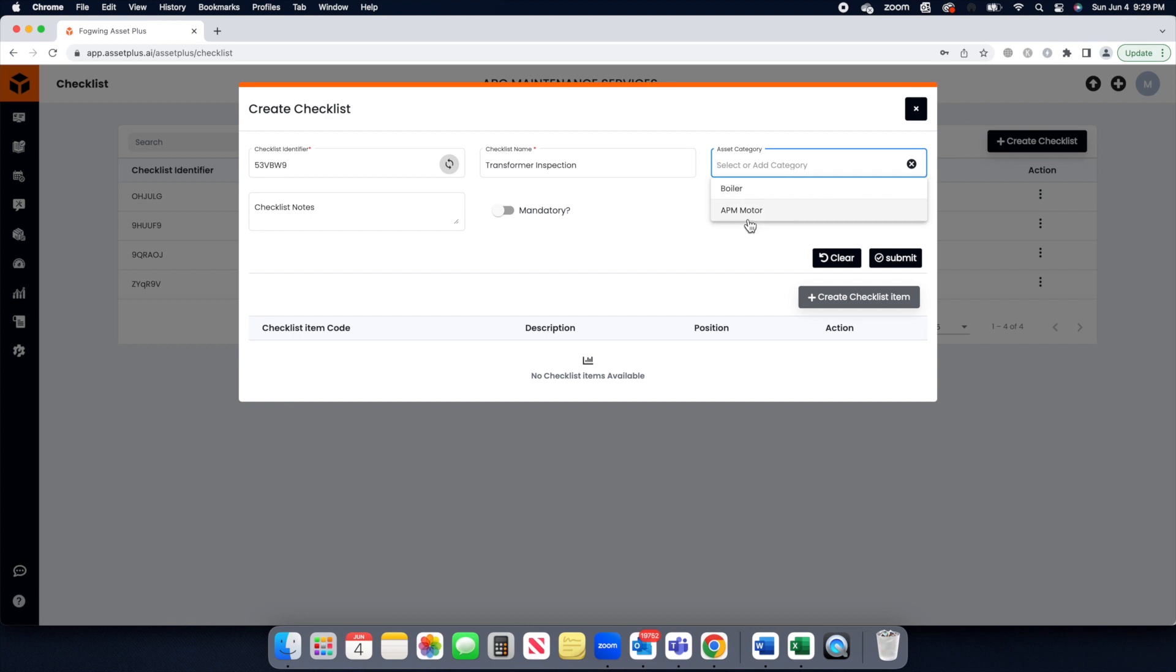If you have not created an asset category before, create a new asset category for this checklist.